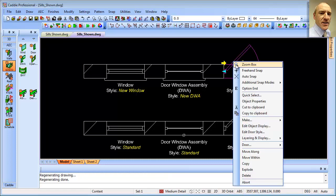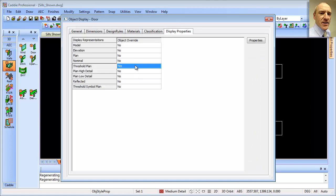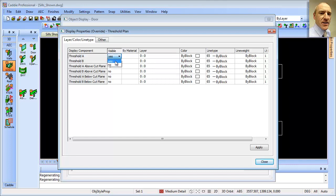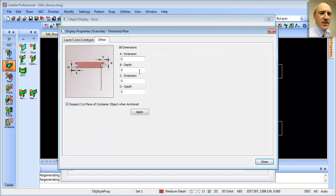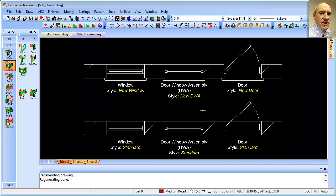Finally for our door: right-click, Edit Door Style, go to Display Properties, then Threshold Plan, and the properties for that. We don't wish to see Threshold A — which is on the side of the DWA — so we'll turn that off, remembering to apply it. Going to Other, we'll turn on the extension so we see C and D on the sides of the door — making those 50 millimetres — then apply, close, and close. There is our finished door. And of course, those being part of the style, they will apply to any doors of that style that we create in the drawing.